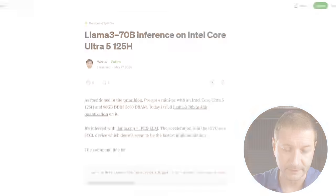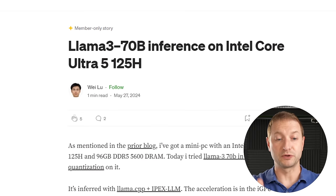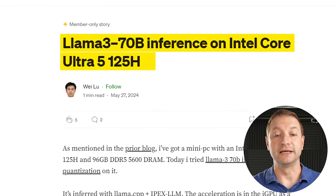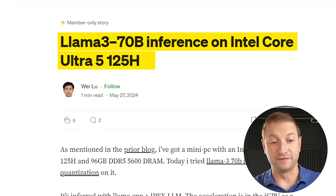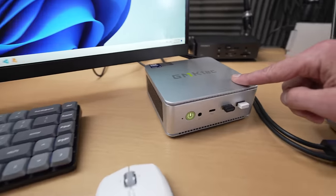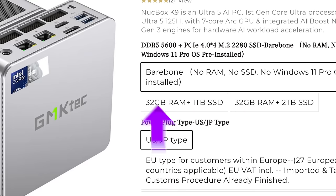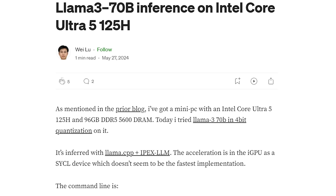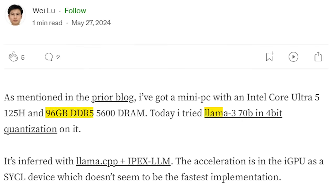A little while ago, Ram, a member of the channel, sent me this post. This person, Wei Lu, wrote a blog post about running Llama 70 billion parameter inference on an Intel Core Ultra 5 — a pretty decent, ultra efficient processor — and therefore they can shove it into a little mini PC. What he did was replace the RAM it comes with. It comes with 32 gigs of RAM, but it allows you to put 96 in there. So he did that, and that's how he was able to run such a large model.